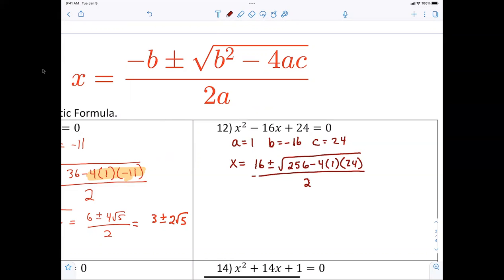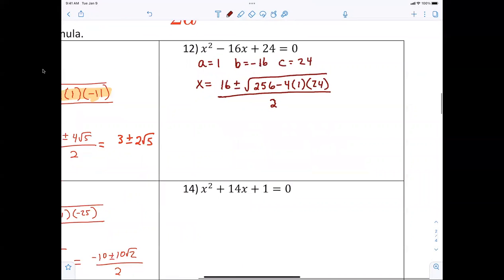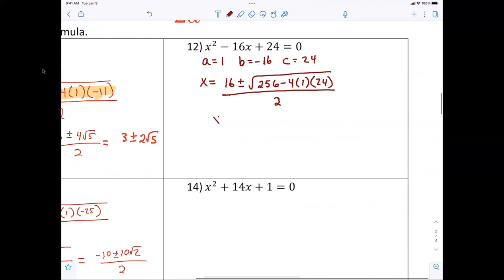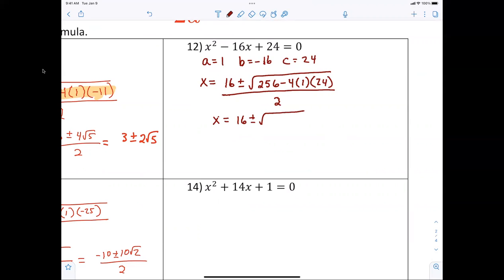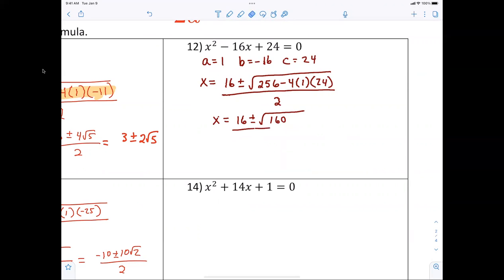You can use your calculator on the test. The reason b squared works out is because you're squaring it — a negative squared is positive, that's why. So x equals sixteen plus or minus the square root of 160, all over two.